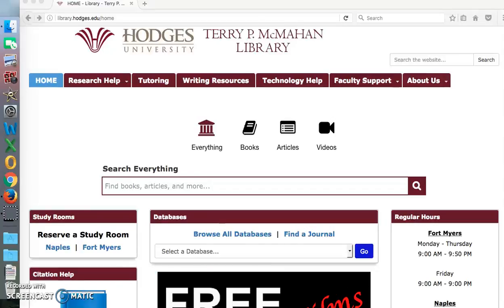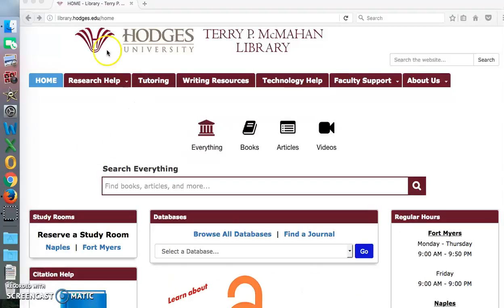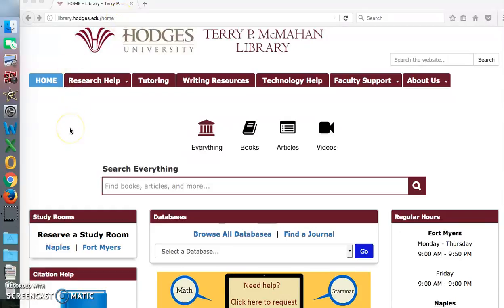Welcome to Hodges University Library. You can access the library from library.hodges.edu. Just type that into your browser and up will come our home page, or you can access it through your Blackboard and My Hugo tabs.